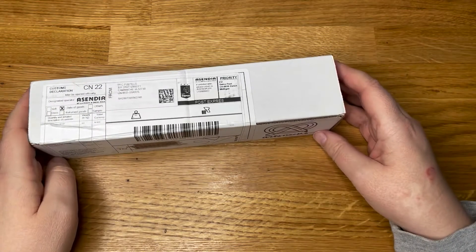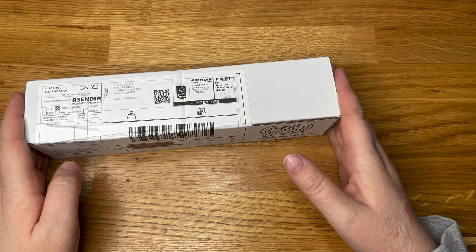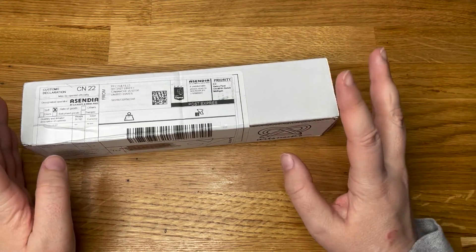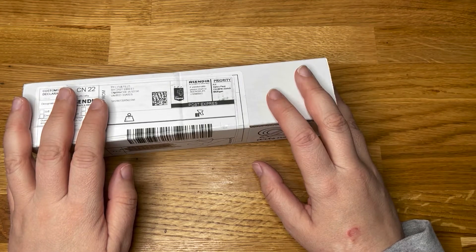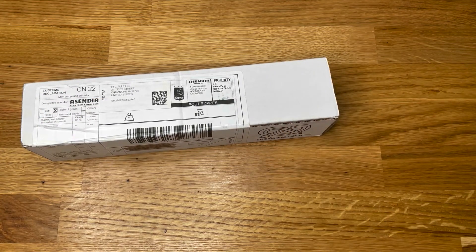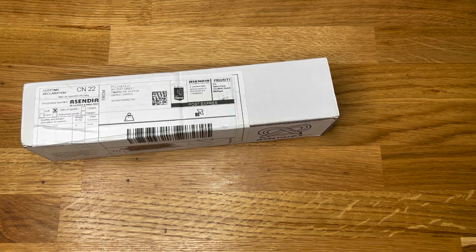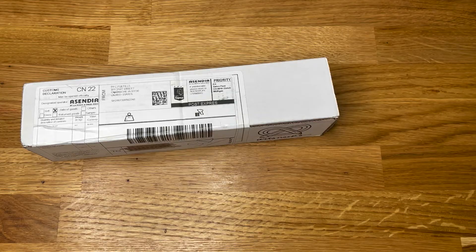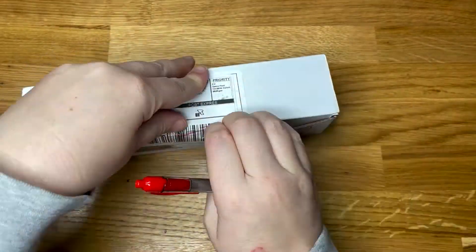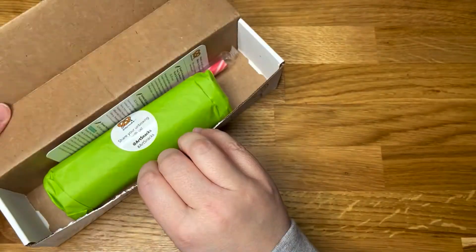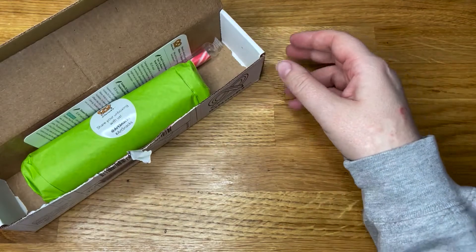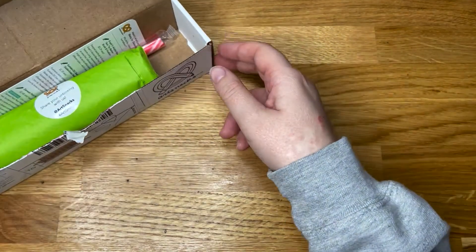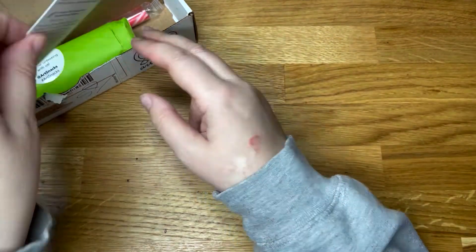Hello everyone and welcome to another Art Snacks box. I'm assuming this might be December, or it might be January. Let's find out.